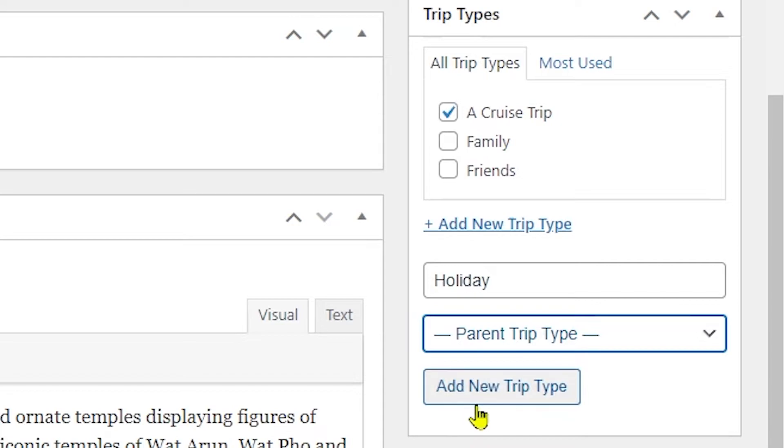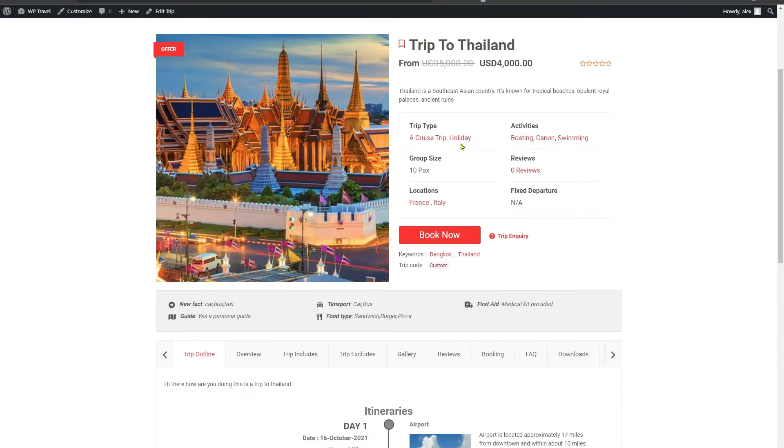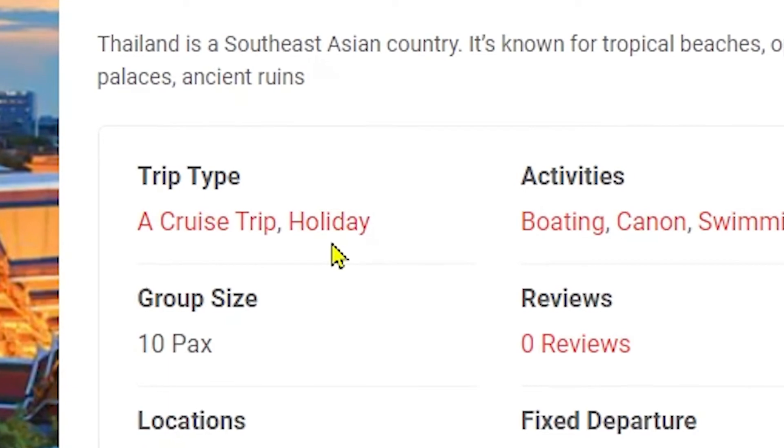Once you're done, you can click on this Add New Trip Type and you can see immediately our trip type is added. But the only drawback of this is that you have only two fields to add options. You do not have an option to add a picture.